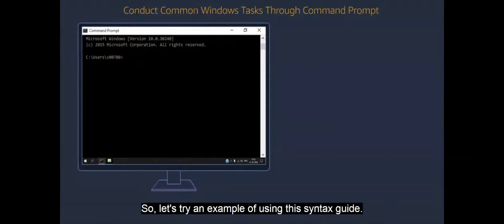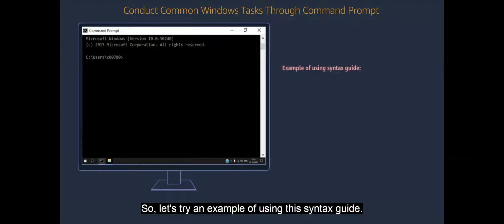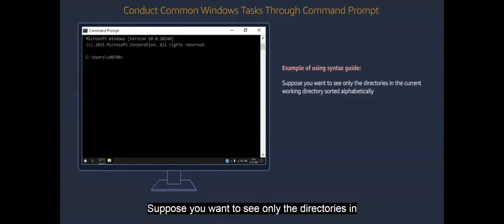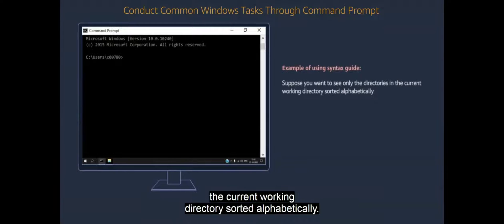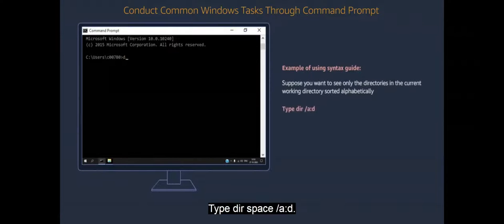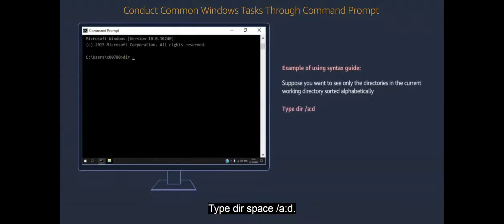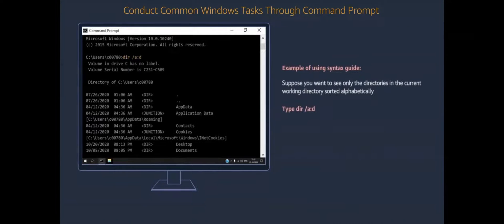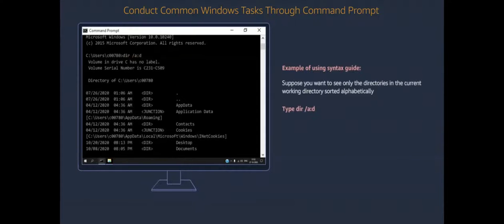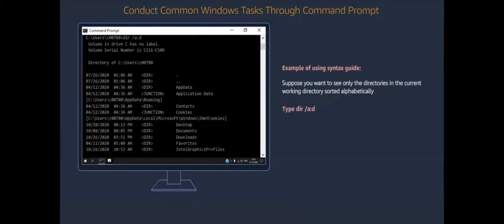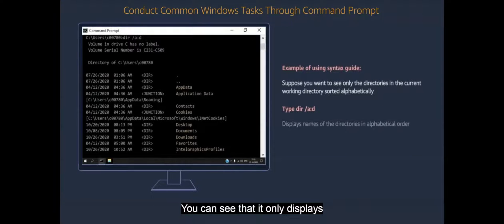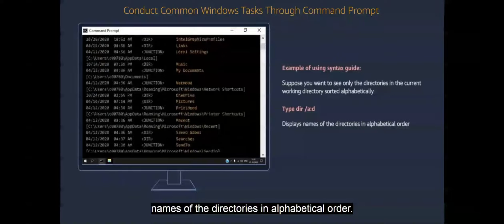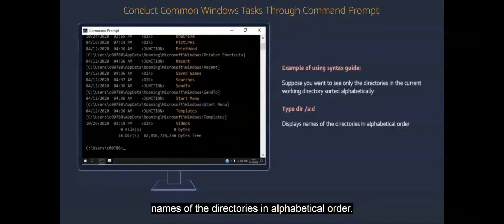So, let's try an example of using the syntax guide. Suppose you want to see only the directories in the current working directory sorted alphabetically. Type dir space forward slash a colon d. You can see that it only displays names of the directories in alphabetical order.